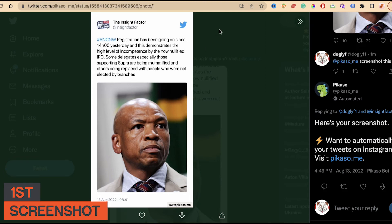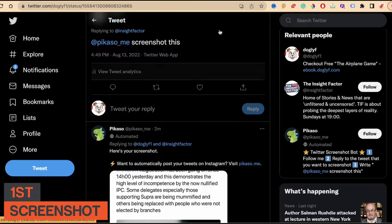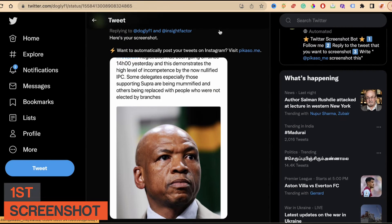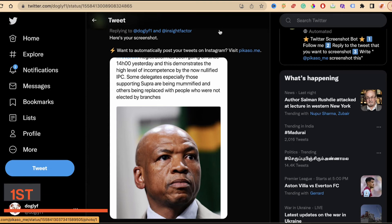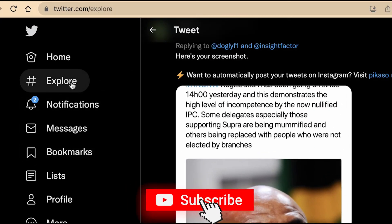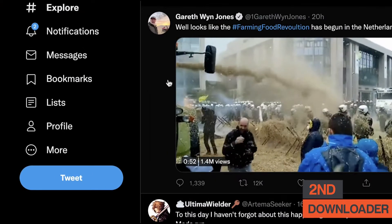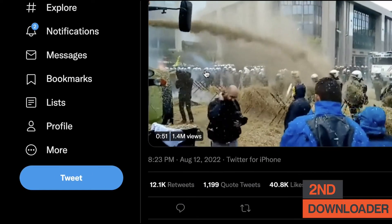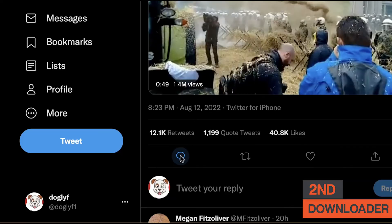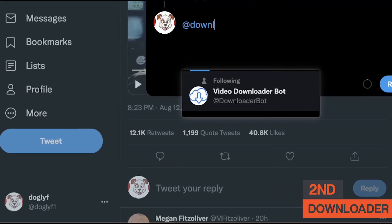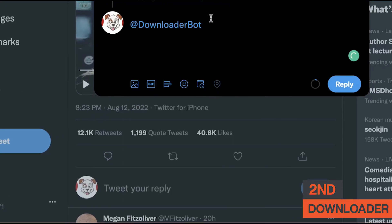Moving on to the second bot — the downloader bot. There are actually many downloader bots available on Twitter, but I'll be using one simply called "Downloader Bot." What you need to do is click on Explore, find any video or GIF you want to download, and click reply on that tweet.